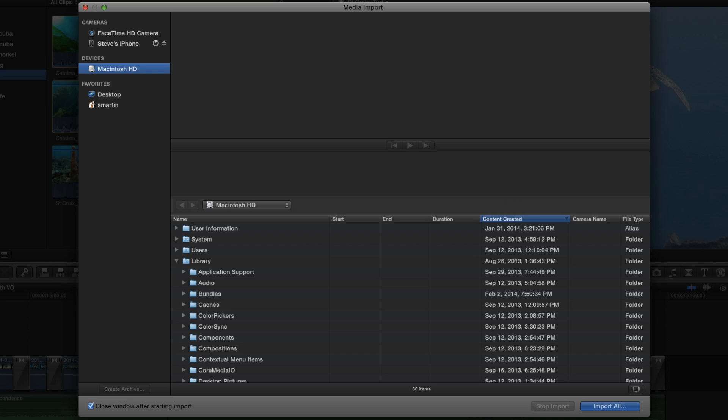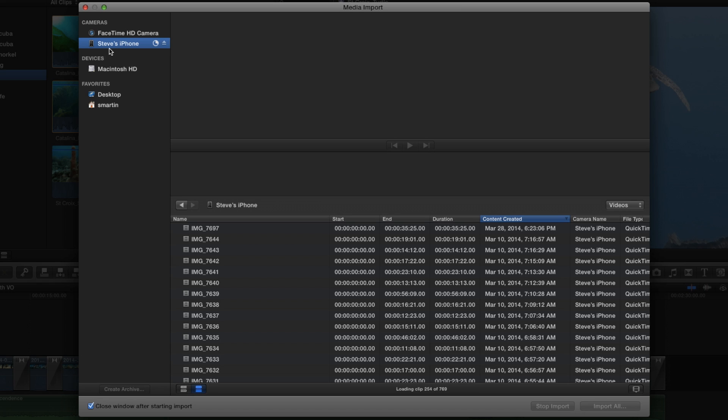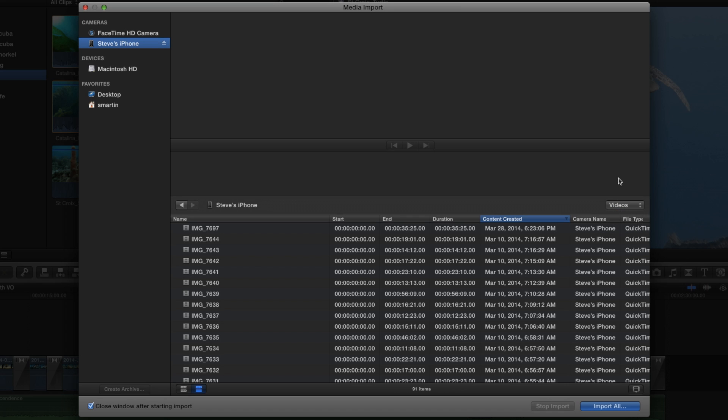You get to import. So there it is, Steve's iPhone. And I selected it right there in the import window. And you'll notice this, it'll pop up here. By the way, it says videos, photos, or all clips. So I can now look at just videos, just photos, or clips. And this is huge because the default, previous to this version, was all clips. So it just showed everything.